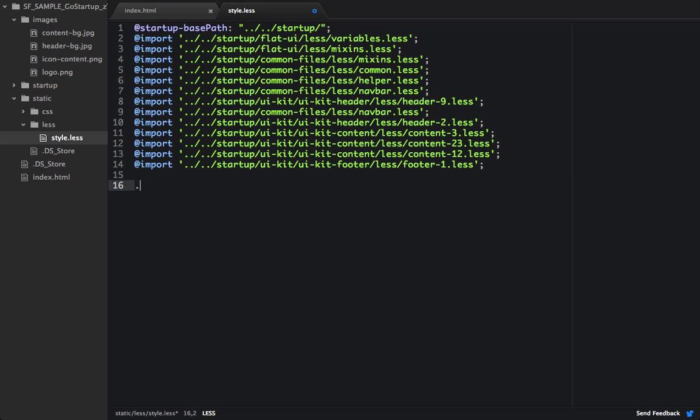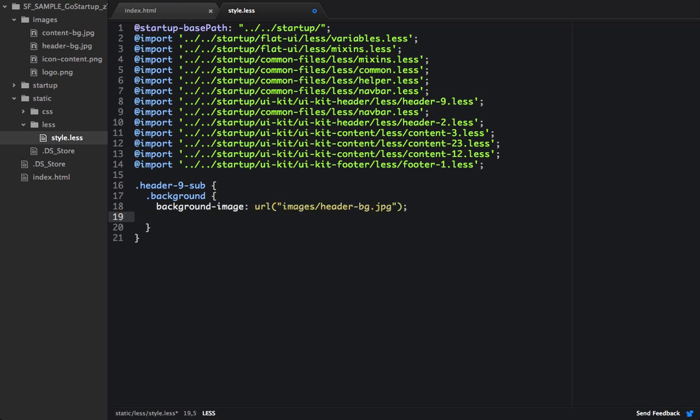So let's start out by targeting the header 9, and we'll also target the background within it. And we'll change the background image, and we'll set it to header bg.jpg. And then we'll also set the opacity to 1 to make sure that it's solid.